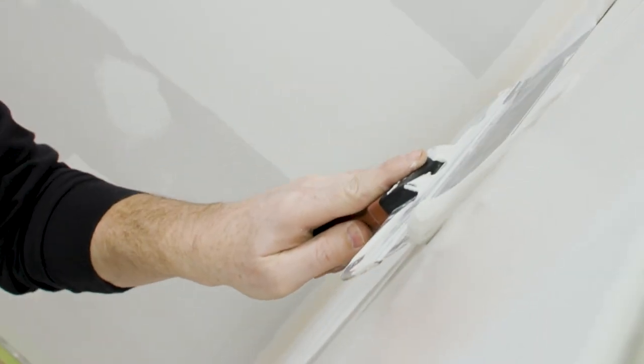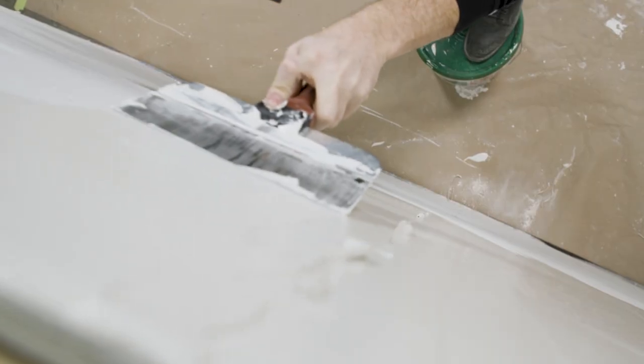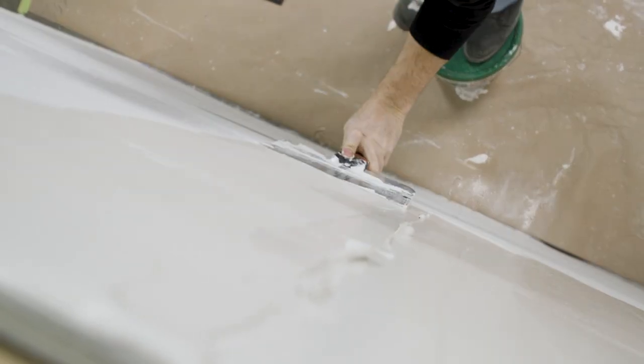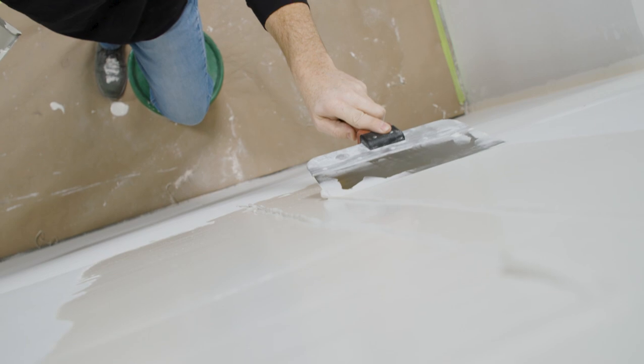Now apply a second coat with a wide knife over the top of the joint, spreading it out at least 12 inches on both sides.